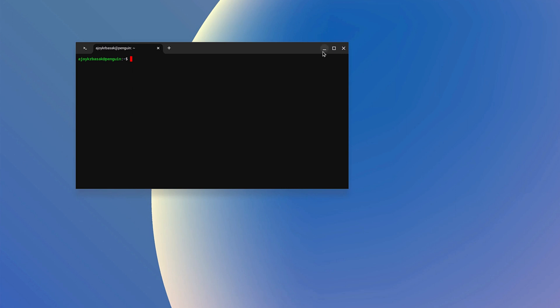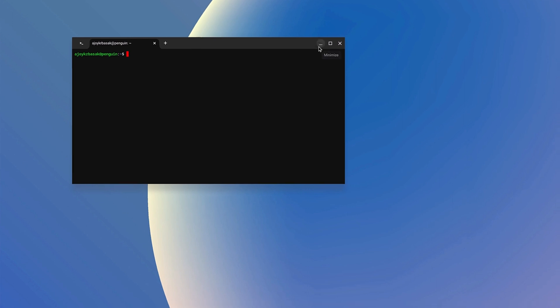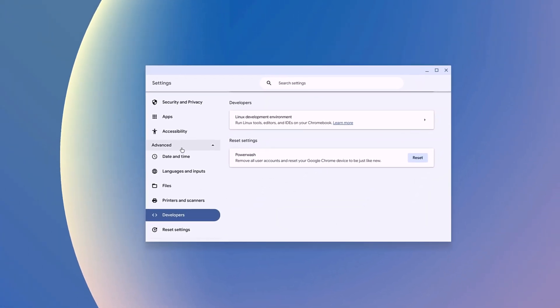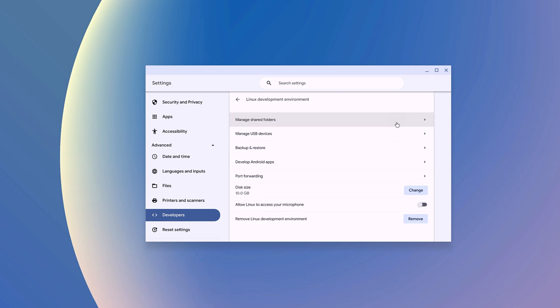Let's minimize this and check how we can change Linux development settings. Open the Settings application, click on Advanced, then select Developers. Now you will not find the Turn On option. If you click on this option, it will open the Linux developer environment settings.